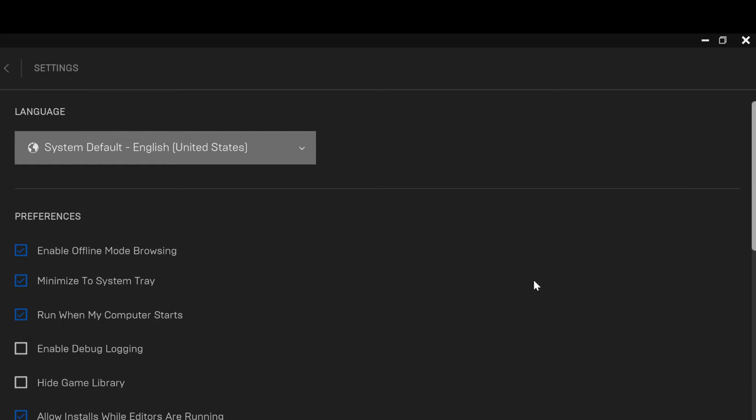Once you click Settings, you're brought to the settings page. On this page, by the left side of the screen you'll see Language, then Preferences. Then you'll see Enable Offline Mode Browsing, Minimize to System Tray. Once you've seen all of this,